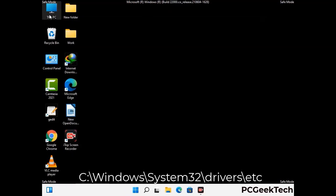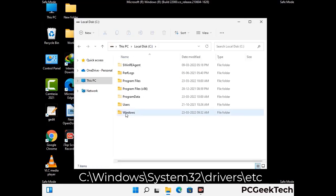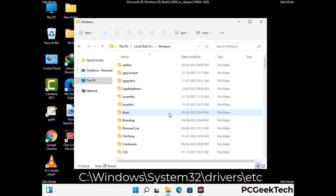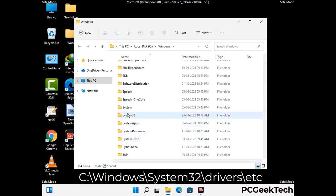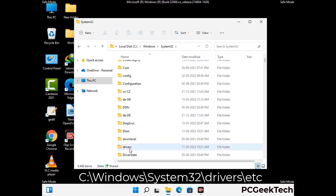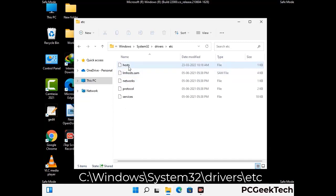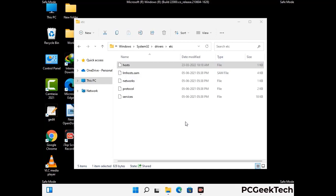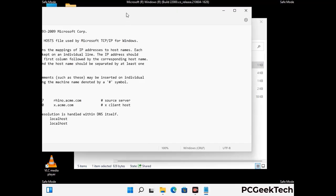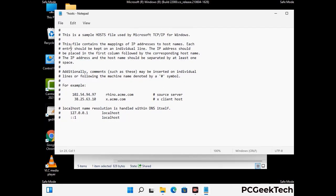Now we have to find and remove any malicious IP addresses that may connect your PC to a remote server and give hackers access to your system. Follow the path on the screen to open the Windows hosts file and open it with Notepad. If your system has a virus, you will find suspicious IP addresses there — remove them and save the hosts file.